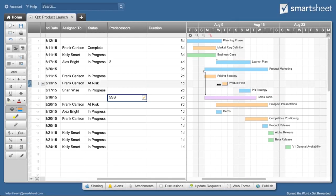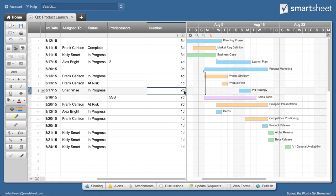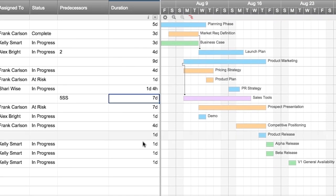You can change task durations by dragging the Gantt bar or by changing the value in the duration column. To set a milestone, make task duration zero.